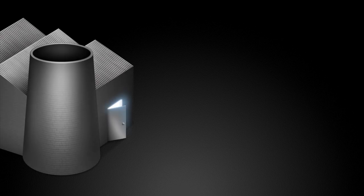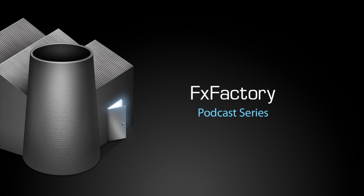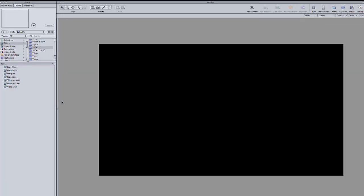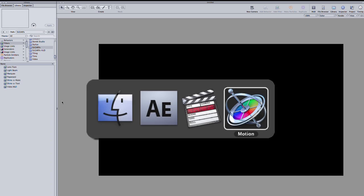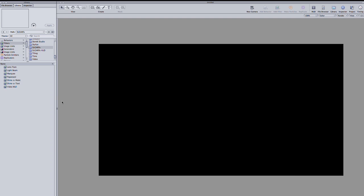Welcome to another tutorial video in the FX Factory podcast series. In this tutorial, I'd like to show you Video Wall from SugarFX. I'm in Motion, but this effect works in Final Cut Pro, Final Cut Express, and After Effects as well.